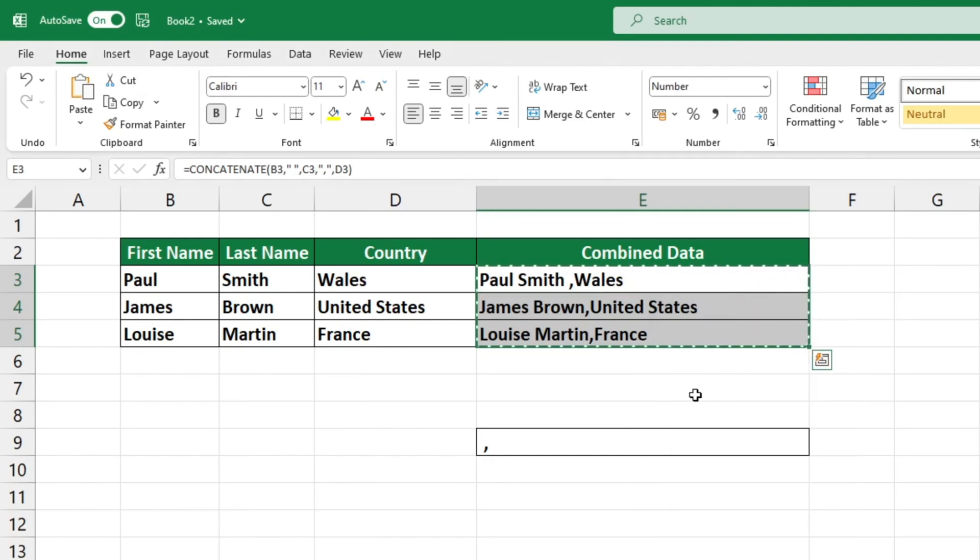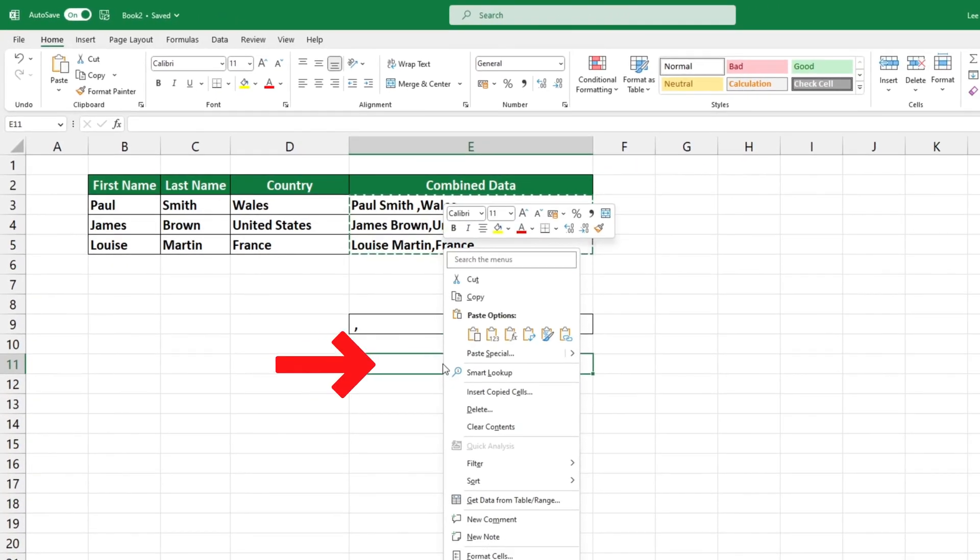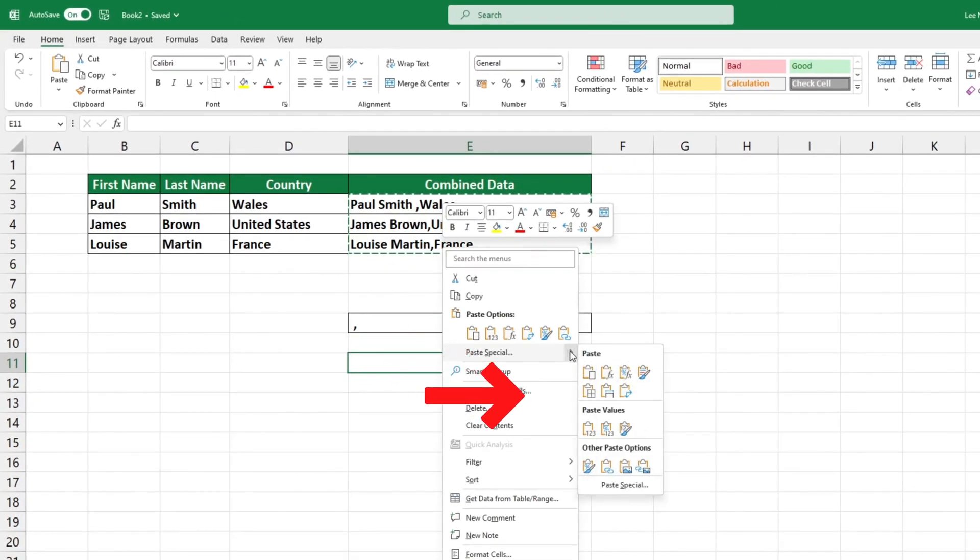Now pick a location for pasting the value, then right click again and select paste special and choose the option values.